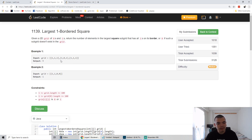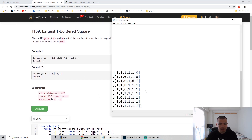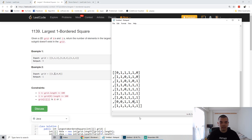In the first example, it forms a 3x3 square with a zero in the middle, but since we only care about the border being all ones, we return 9 (three times three). In the second case, the maximum square is just one cell, so we return one. In another case, from here to here is a 4x4 square, so it returns 16 even though one cell inside is zero, because the border of the 4x4 is valid.